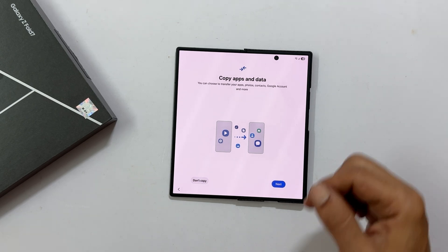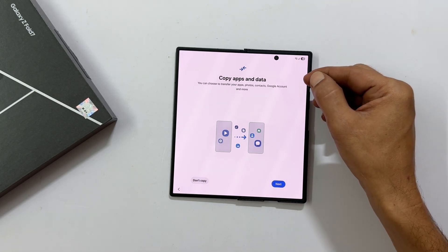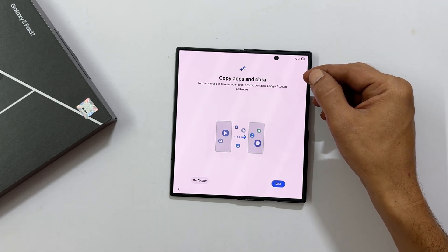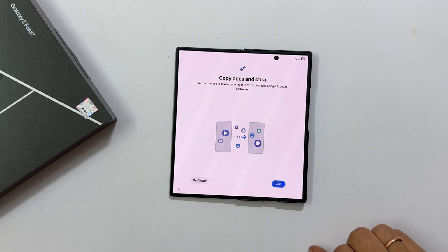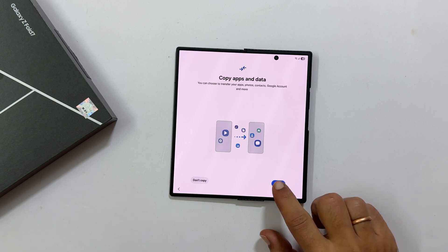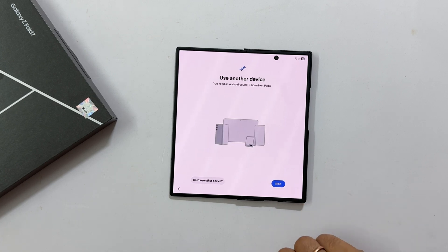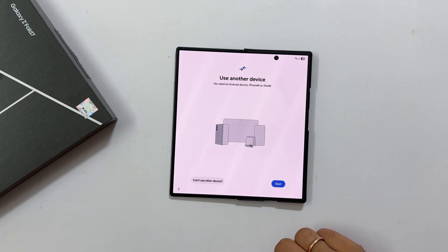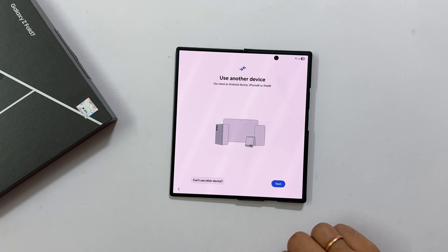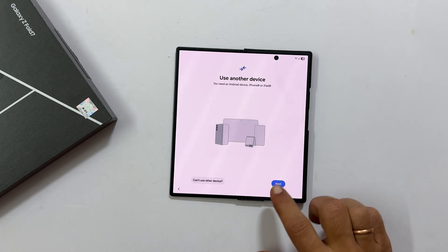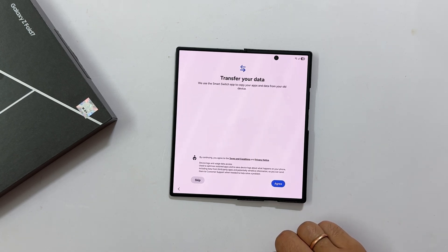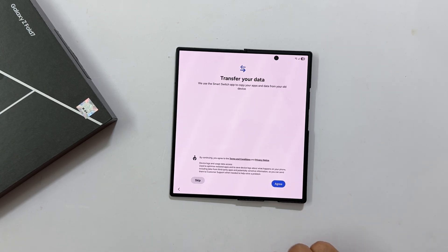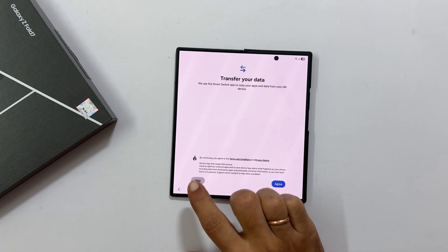You will then see Copy App and Data. This is where you can transfer everything like apps, photos, contacts and even your Google account. If you want to do this, tap next and follow the prompts. For this video, I will skip this step.